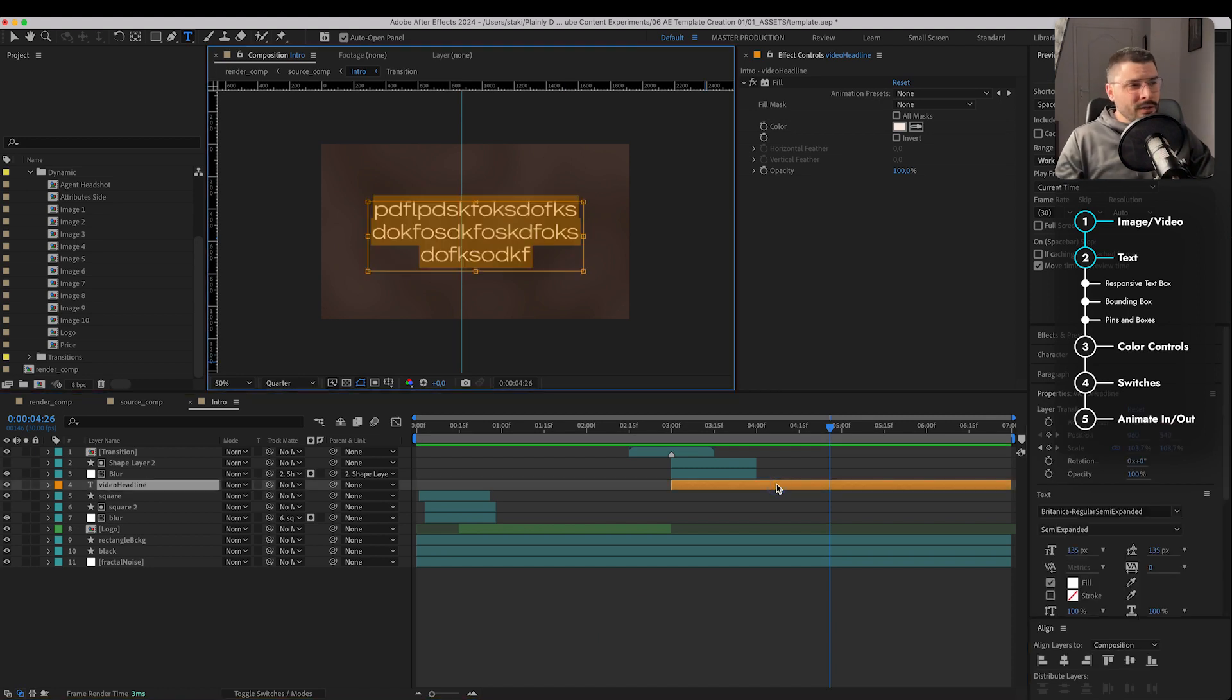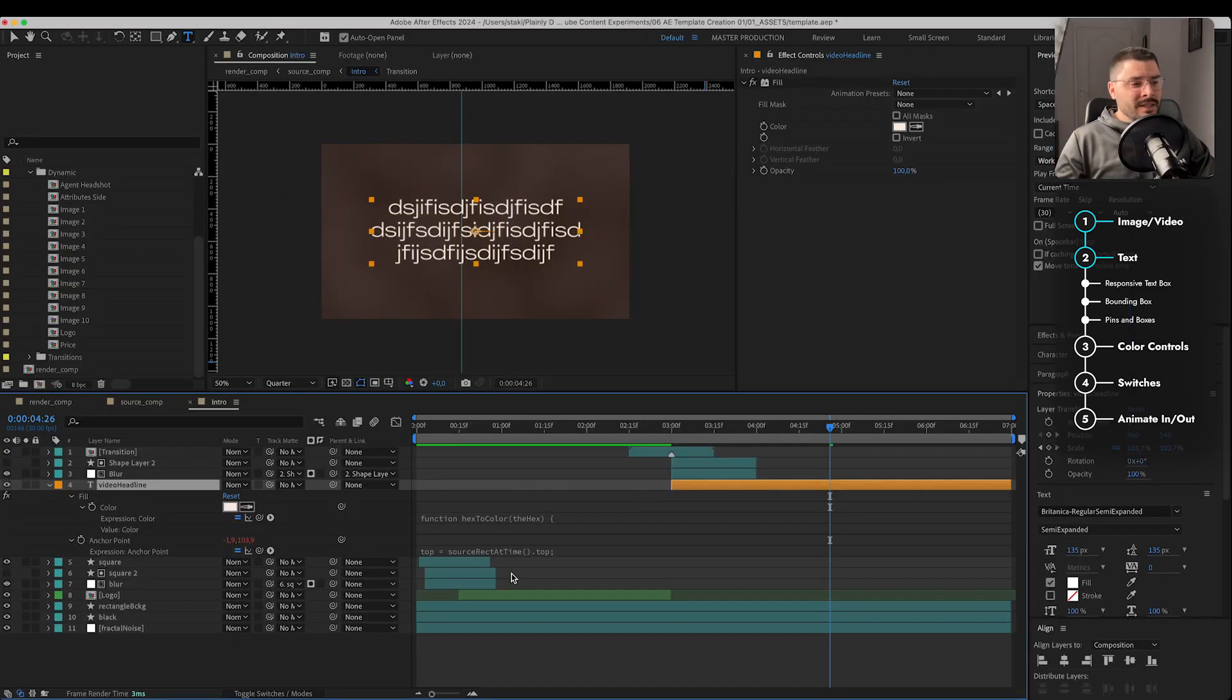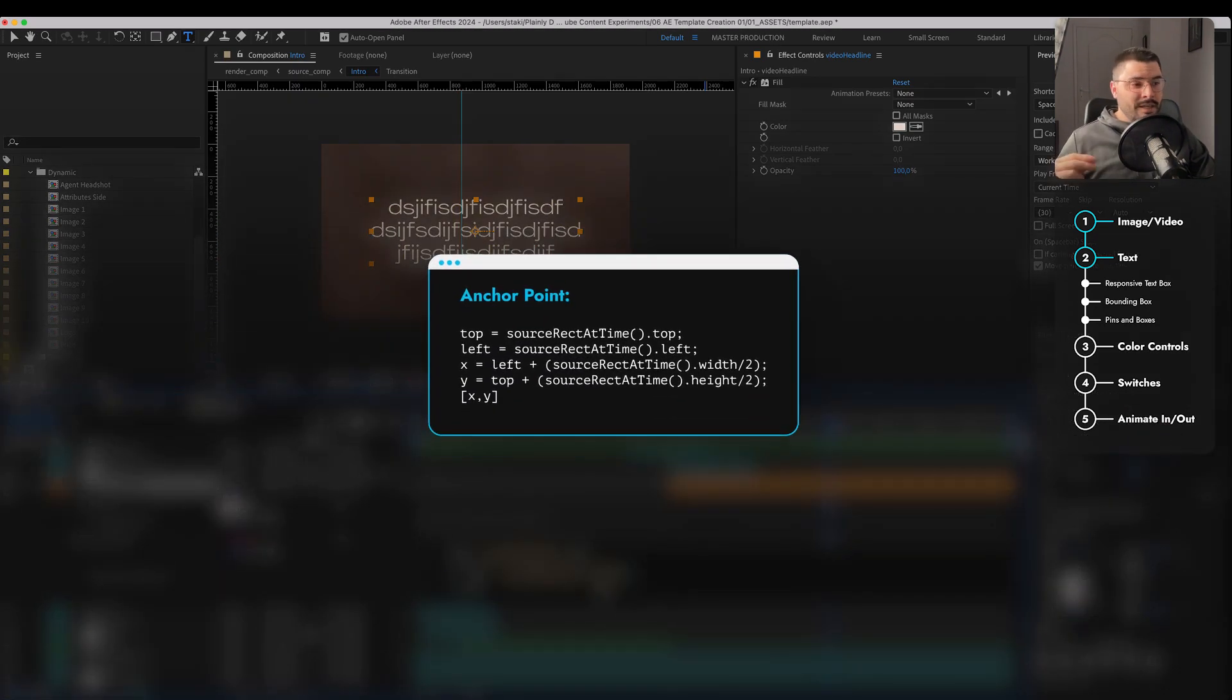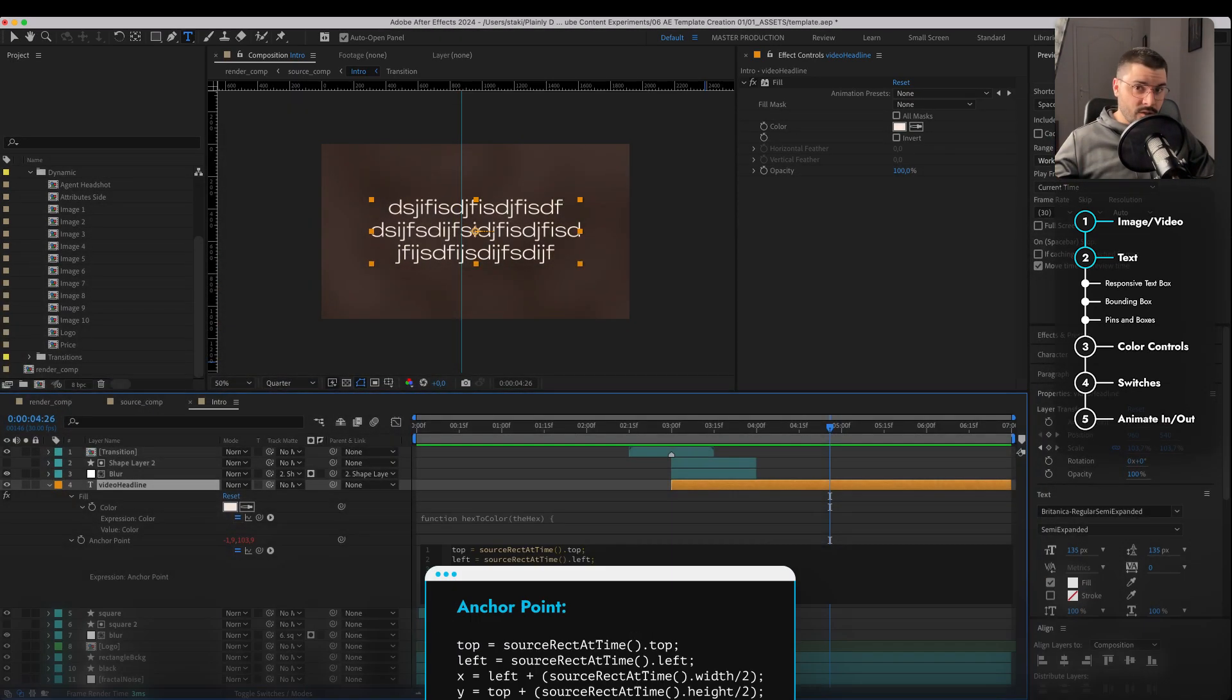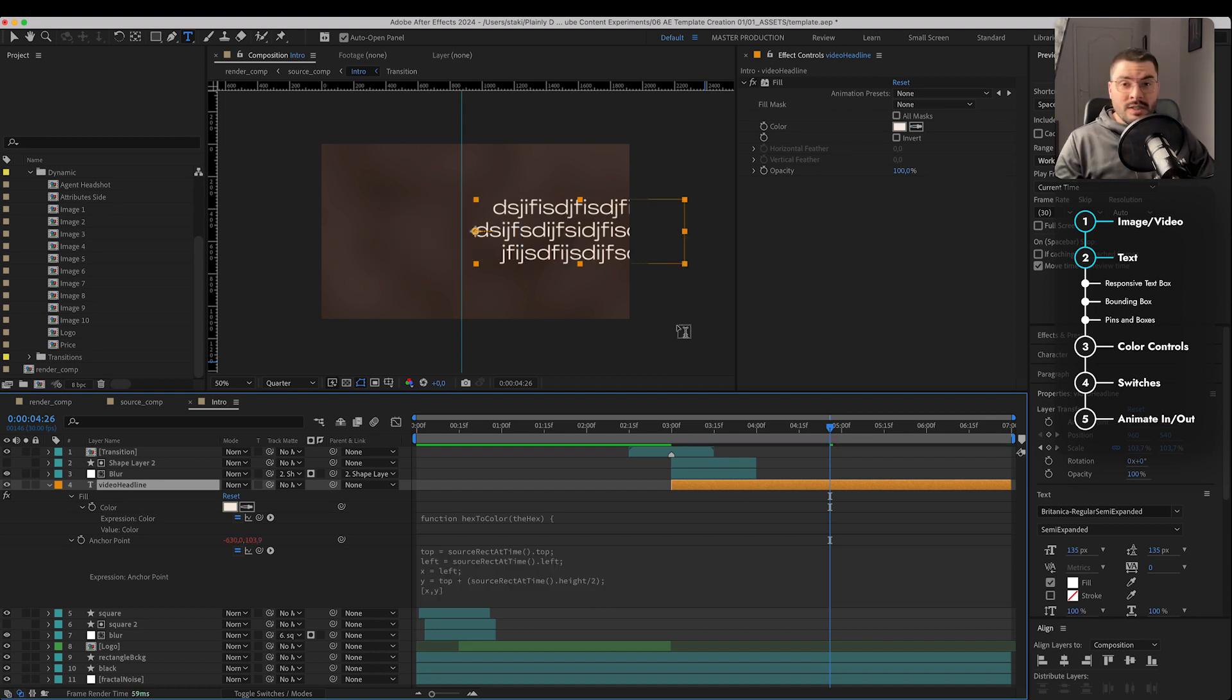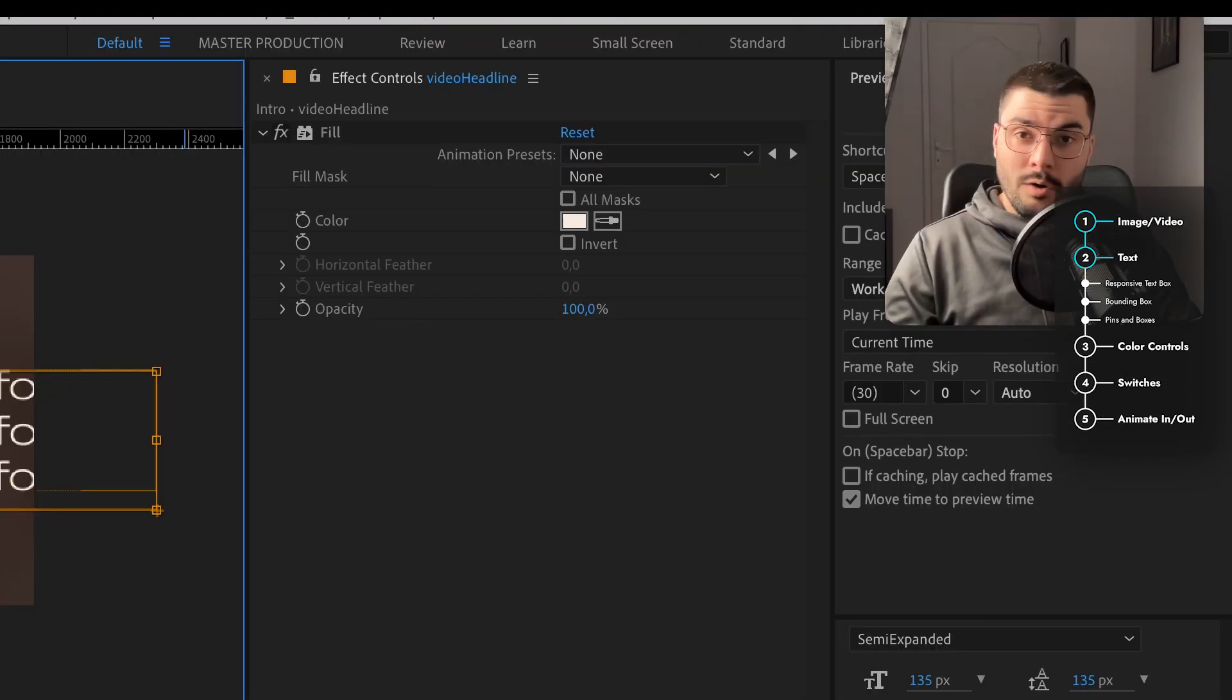Now, you probably noticed that while I'm typing, my text is always in the middle. Well, that's because I use this nifty expression. Basically, it always keeps our text centered. We can customize it as well so we can get something like this. For example, if we want our text to be centered to the left, right? Awesome.